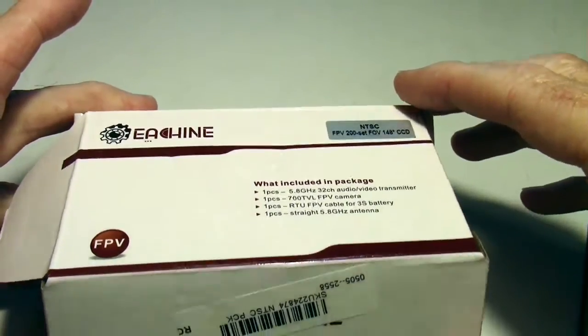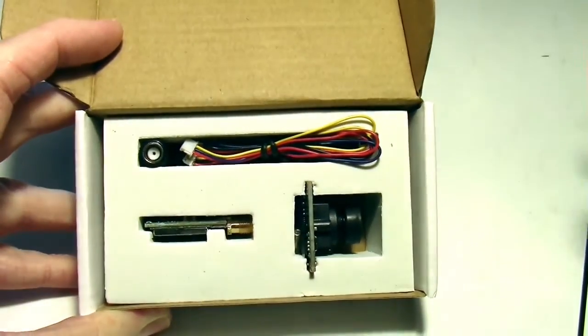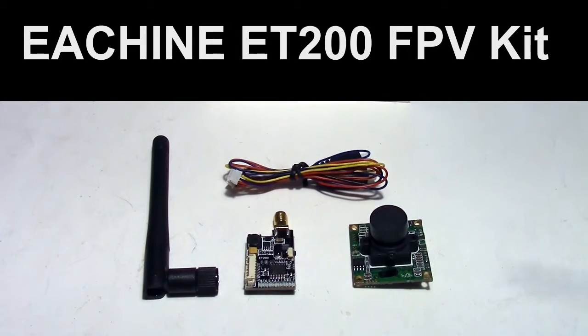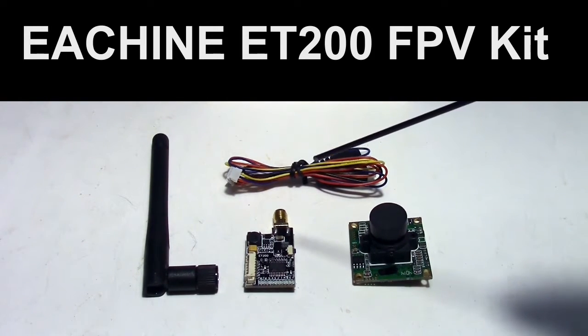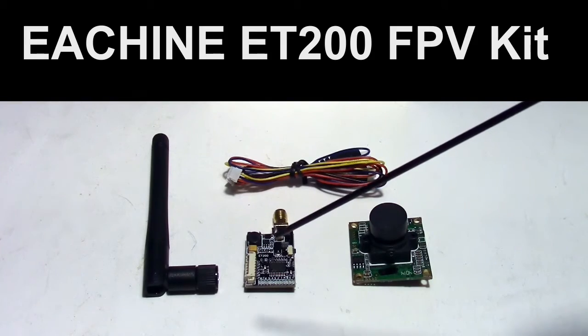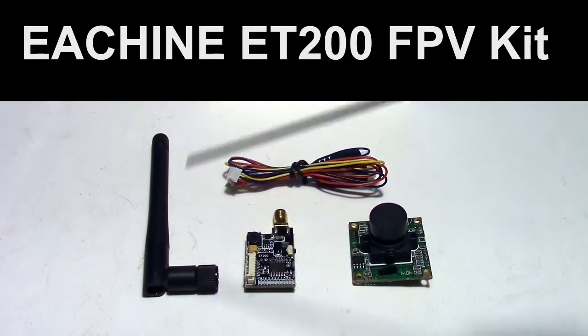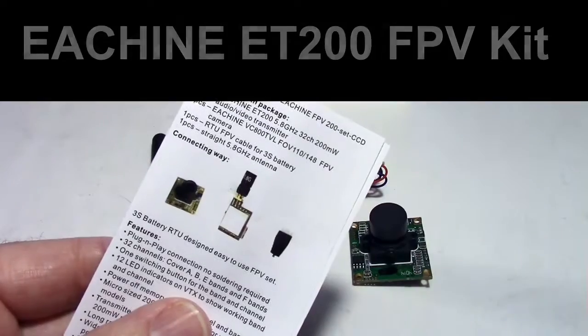So here's what the inside of the box looks like when you get it. I took all the components out of the package, so here we have the camera, the ready-to-use cable, the video transmitter, and the monopole antenna, and of course the instruction sheet.